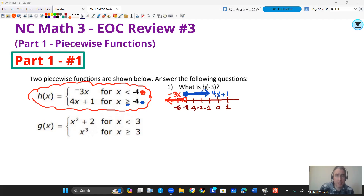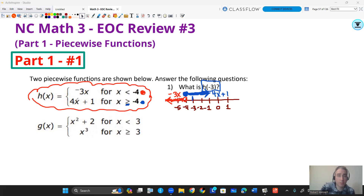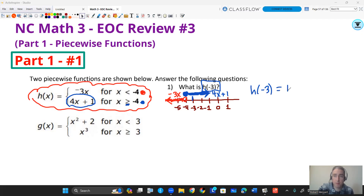When answering what is H of negative three, I need to plug negative three into the function that the inequality allows. In this case that's four X plus one. So H of negative three is four times negative three plus one, which is negative 12 plus one, which is negative 11.